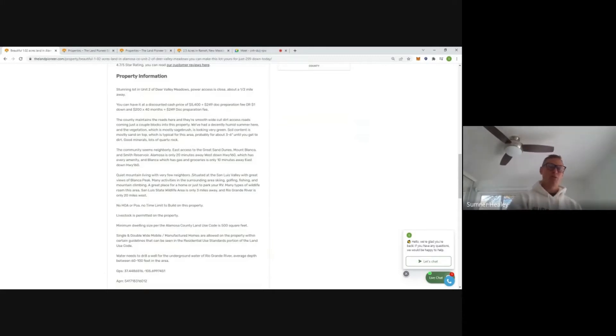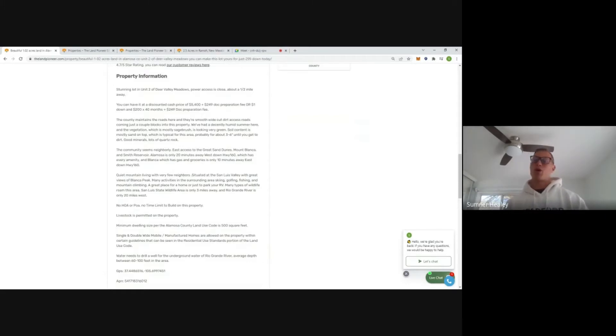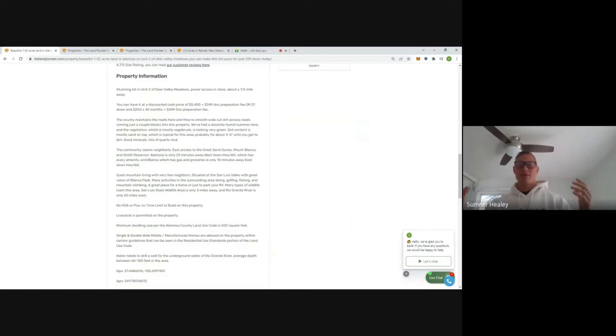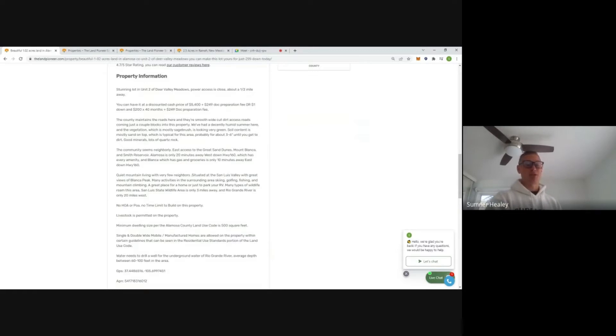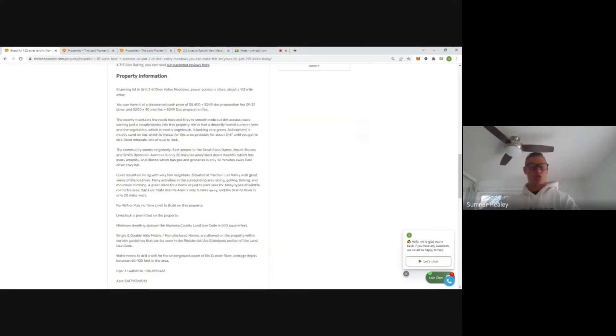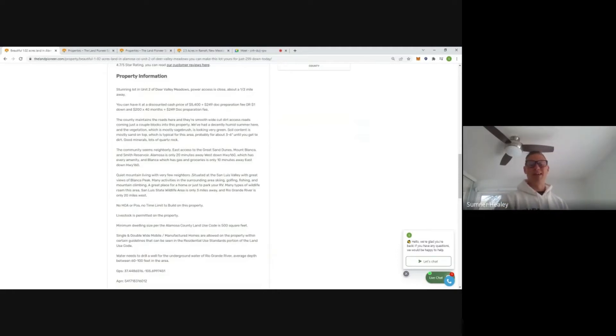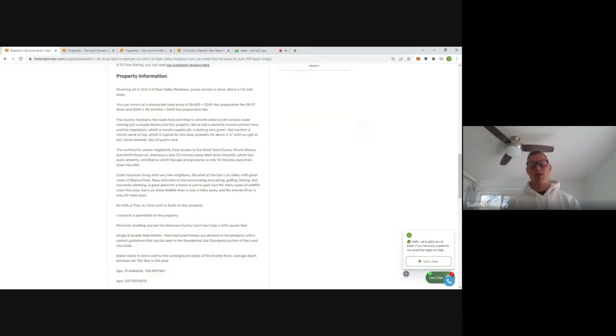Now a common question we get is, if I buy this land, how deep am I going to have to drill to get water? Truthfully, we don't know. It's going to range property to property. We've heard average well depths are 60 to 100 feet in Alamosa County. That seems a little bit low based on what I've seen in Costilla County.